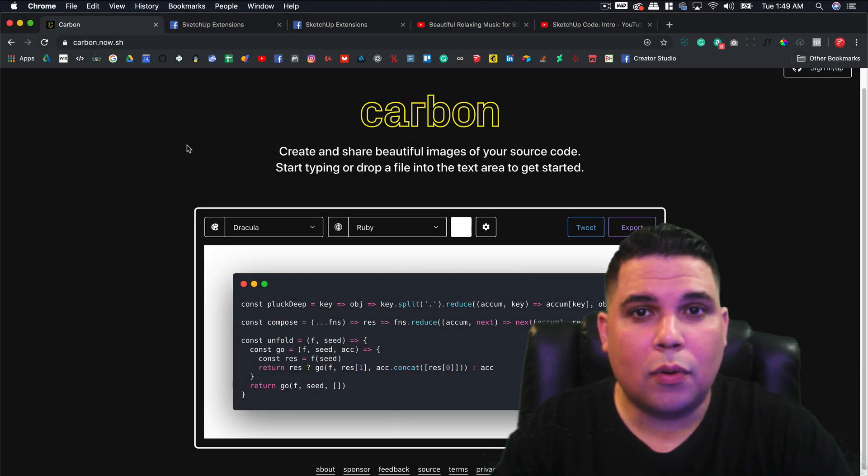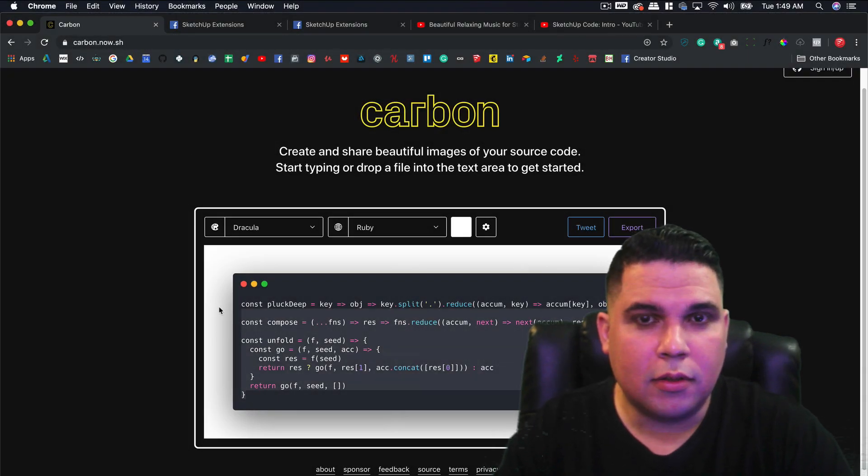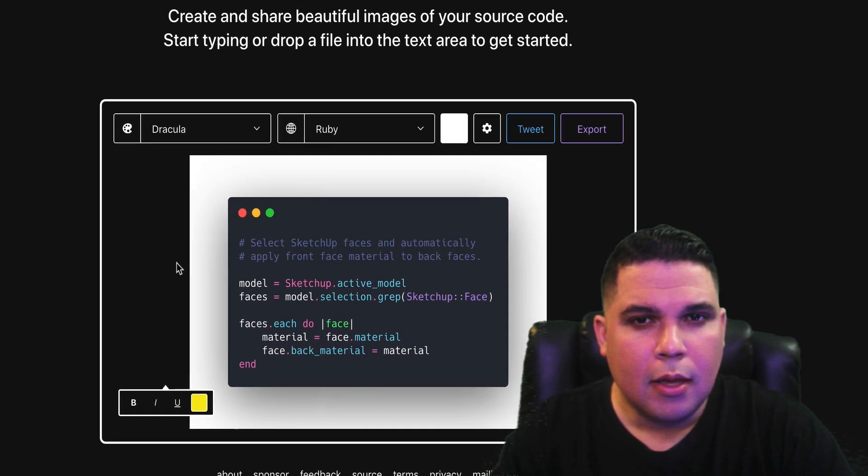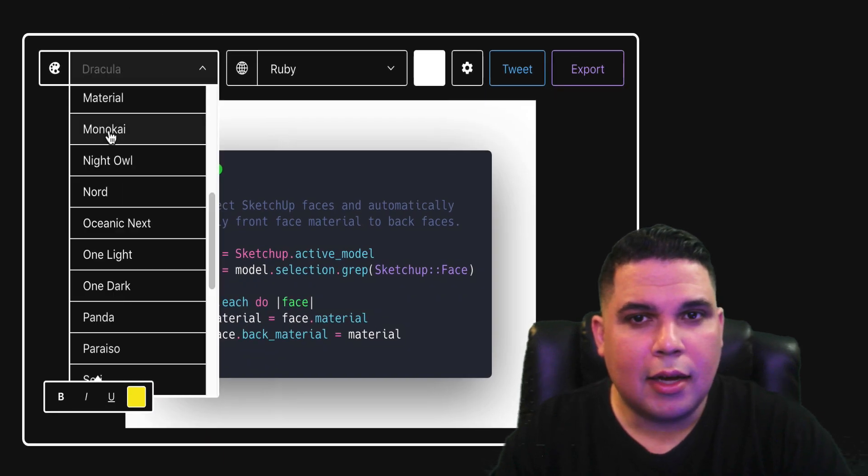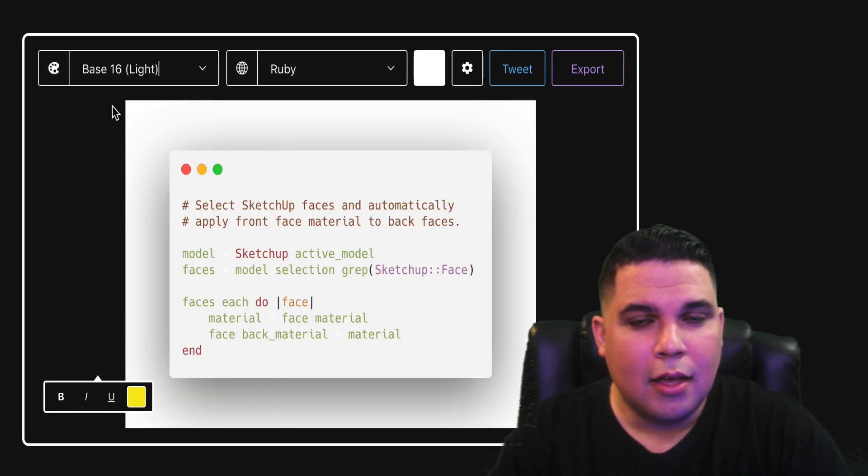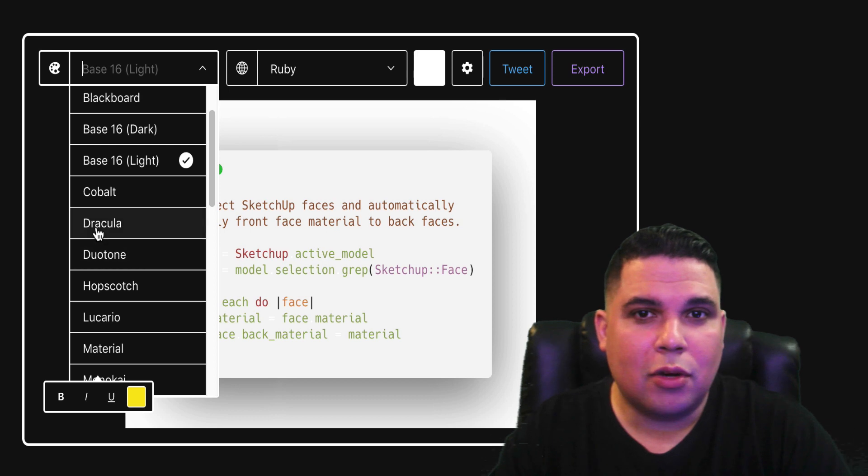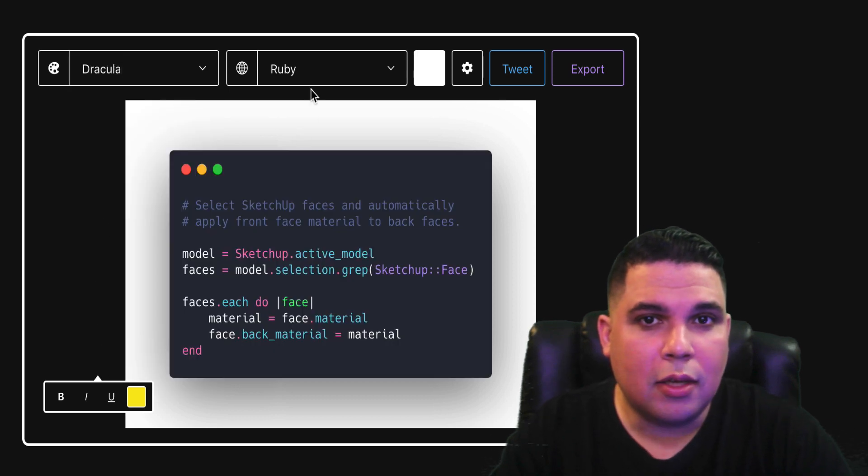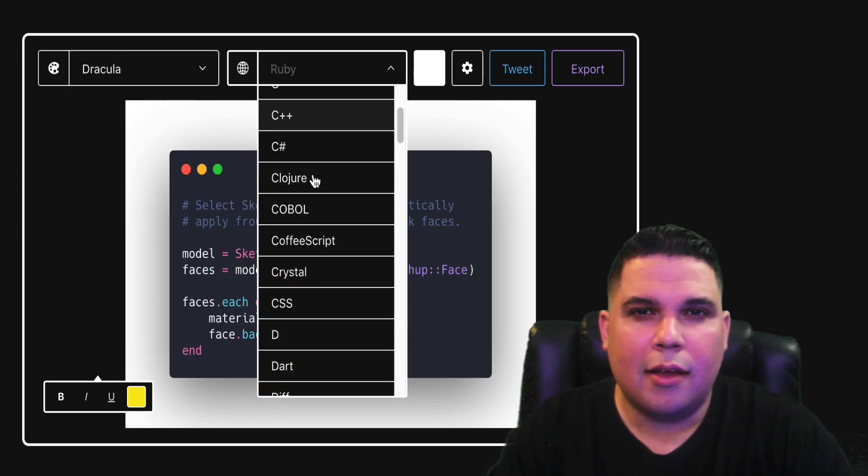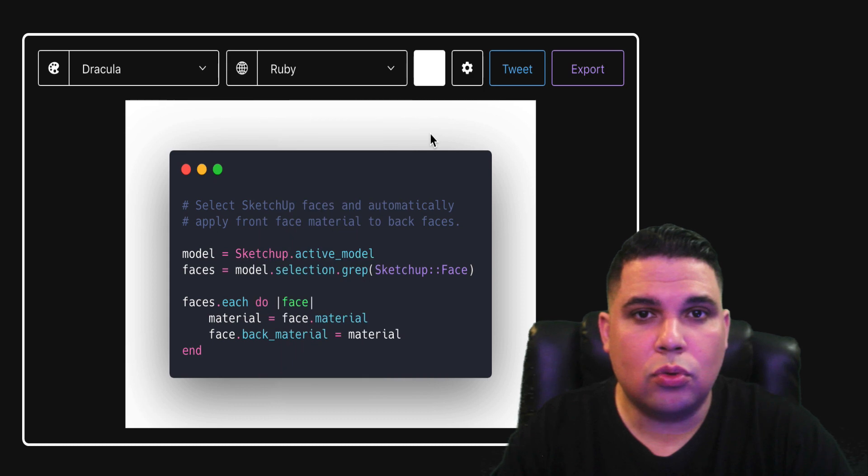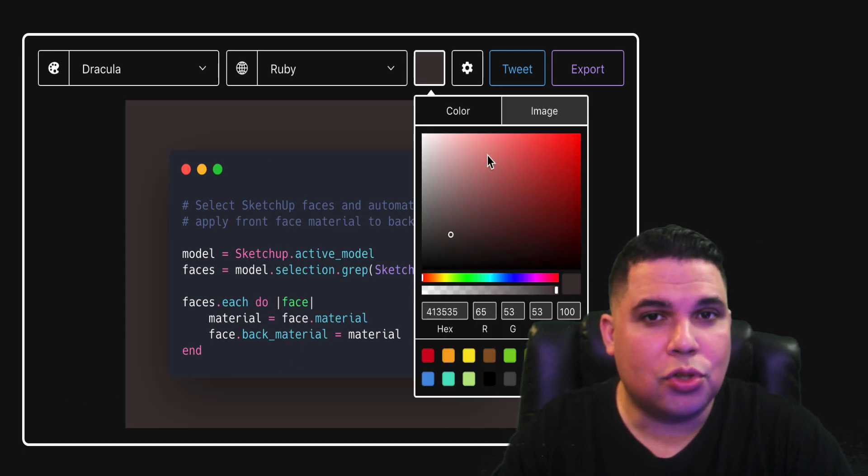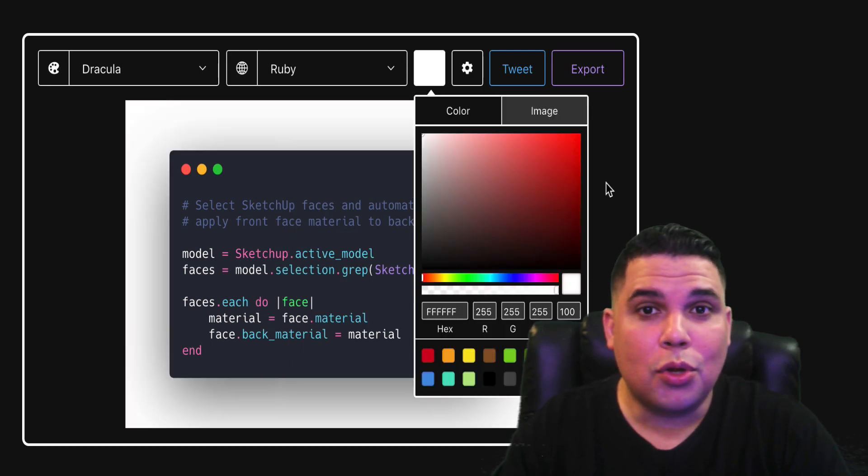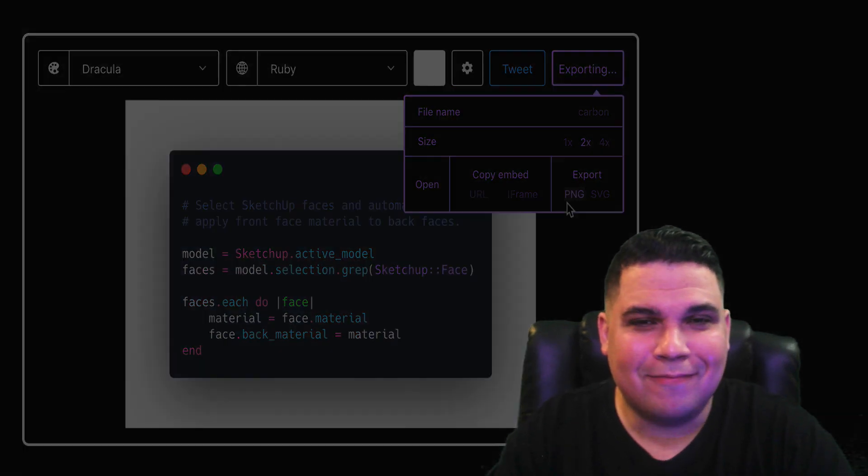Now the third one is going to be Carbon, which is a website where we can write a script and it will make it so we can share it to our social media. It looks good and that's what I use sometimes to post on my blog. So I don't know about you but I'm very excited, so let's get started.